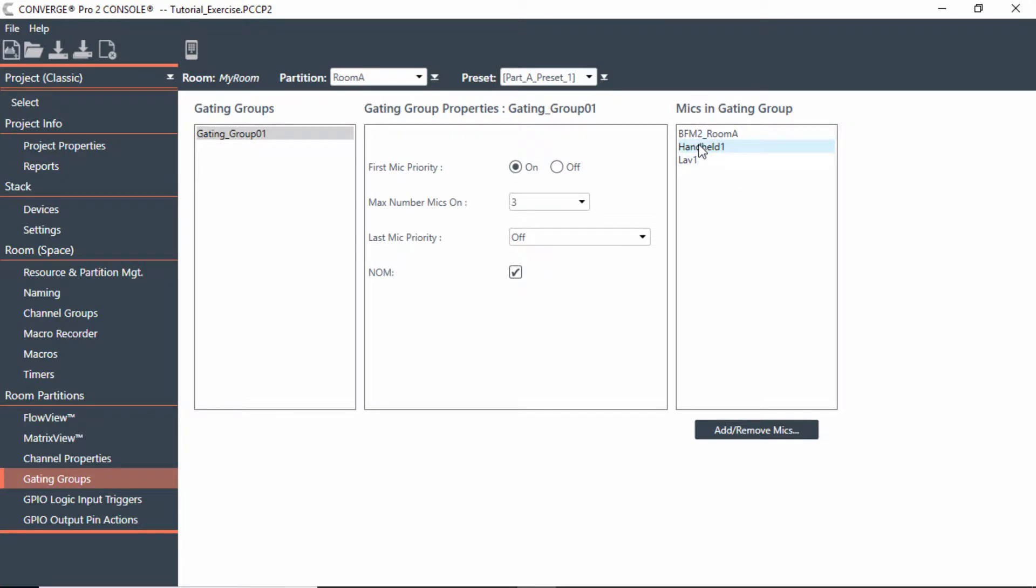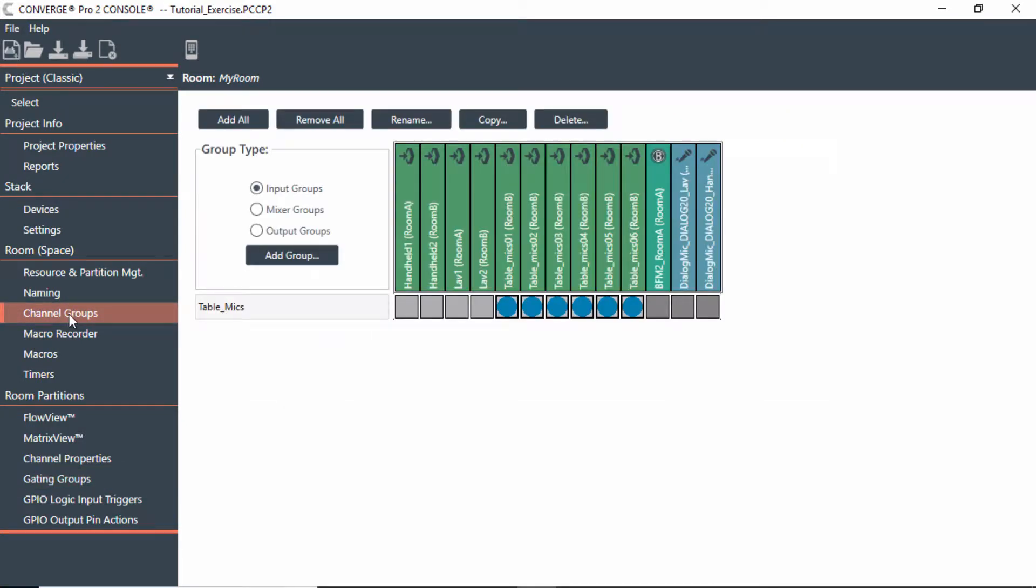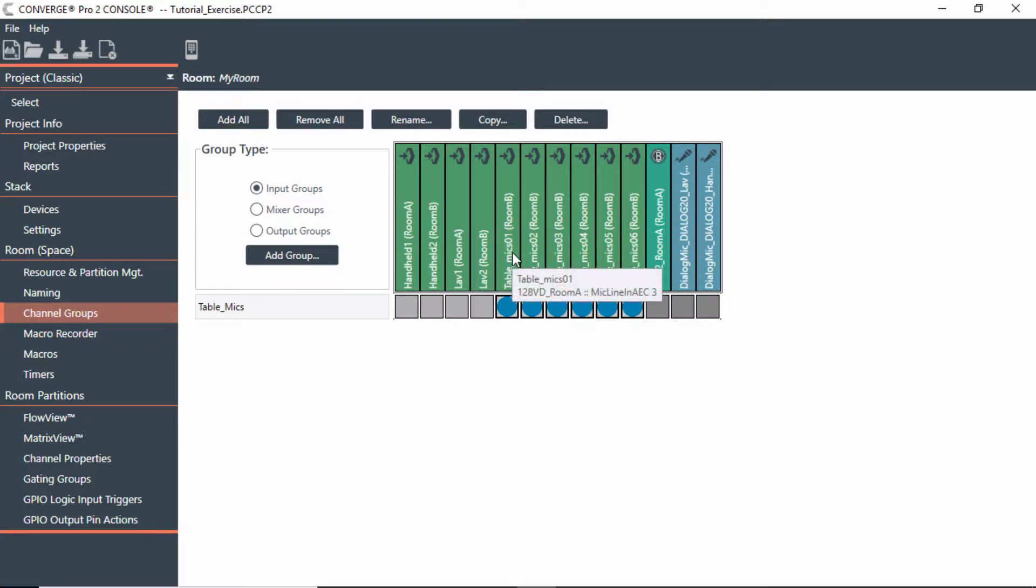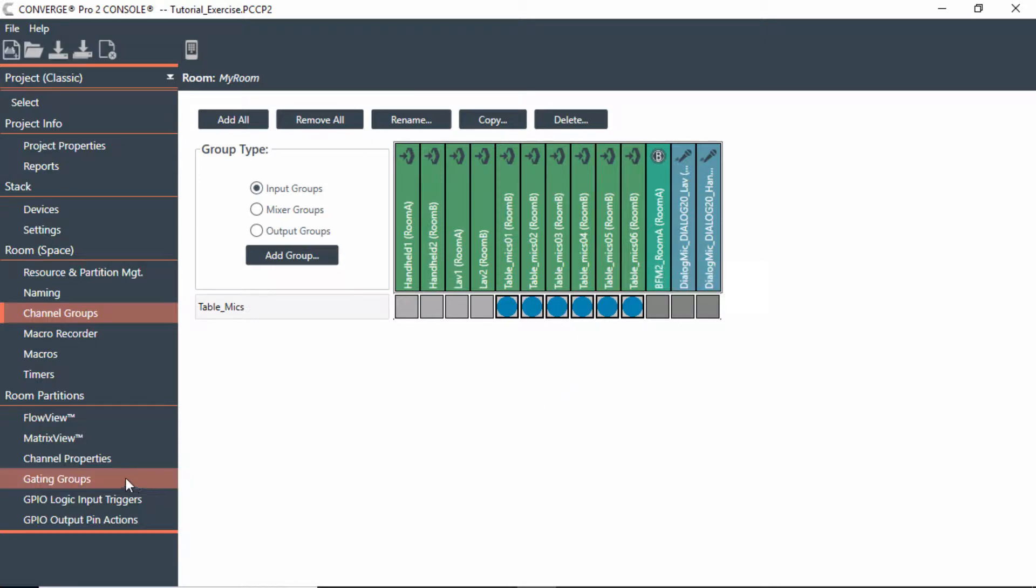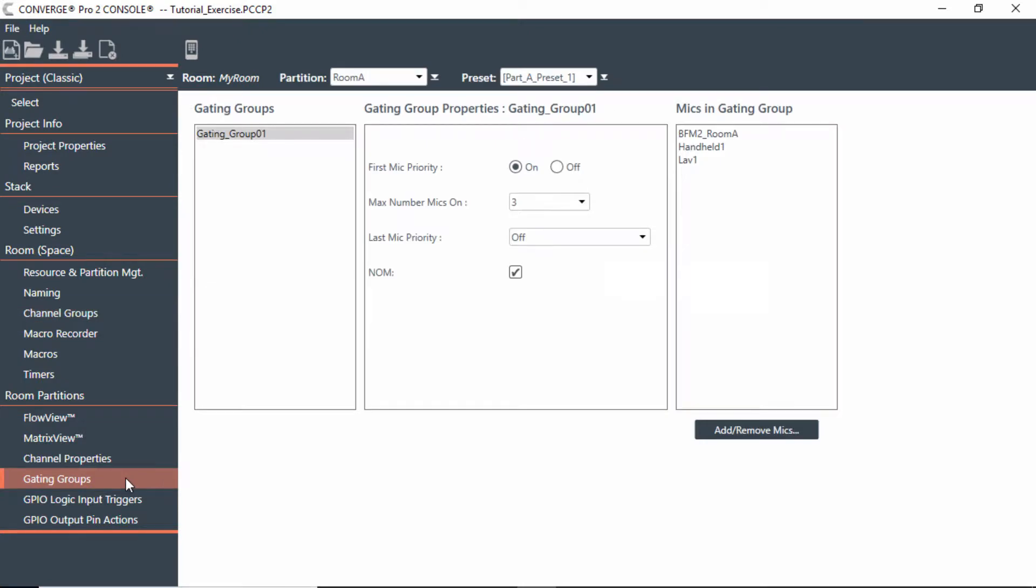Now keep in mind, this is different than channel groups we talked about in a previous module. If I had table mics and I want to maybe have all these mics act the same, or I want to change inputs or noise canceling or filters that would just reflect to that whole group. But in this case I want gating groups—I want all these mics to work cohesively with each other.